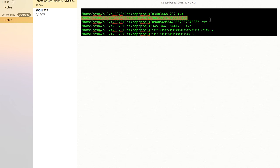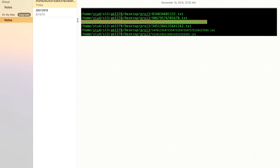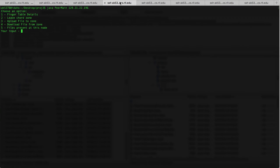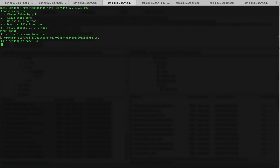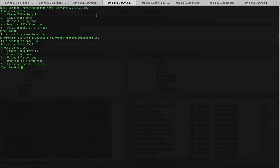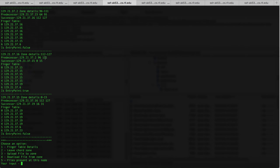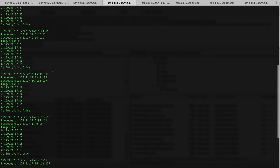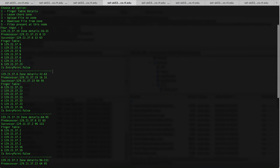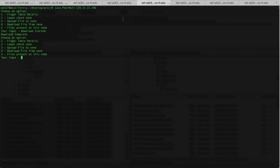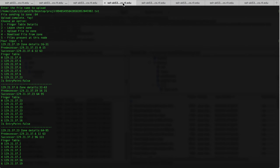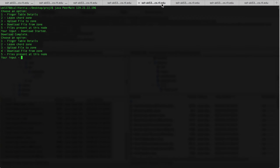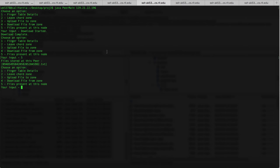I'm going to upload the rest of the files in this Chord — I'm going to upload in the third node. It's sent to zone 64, which is maintained by the third node. So you can see the file that we uploaded has been downloaded to this node.